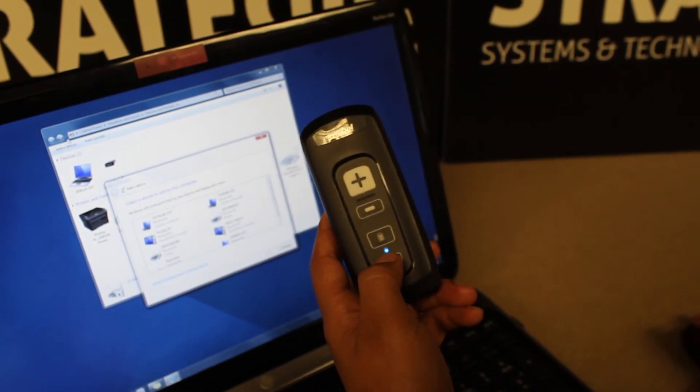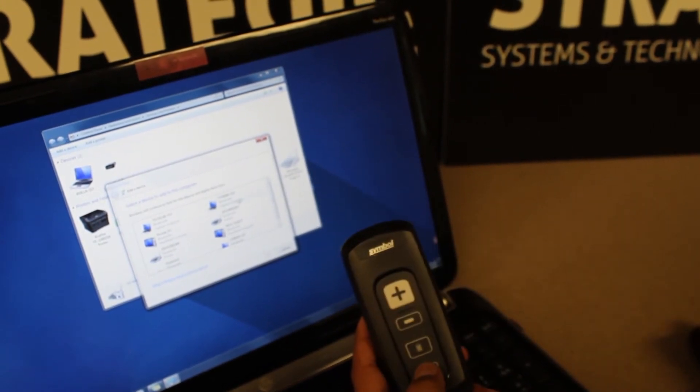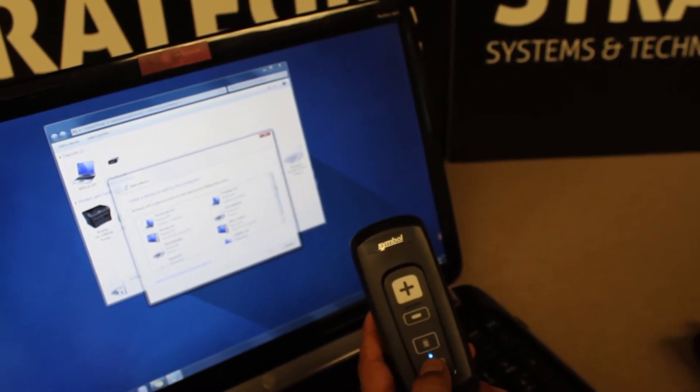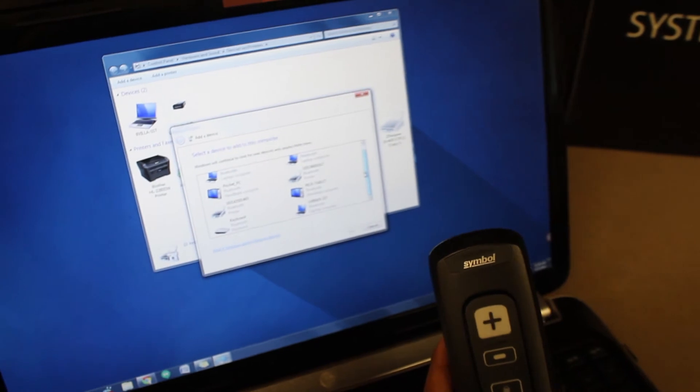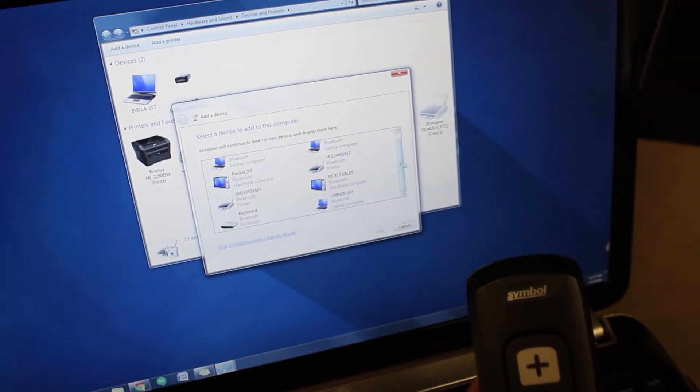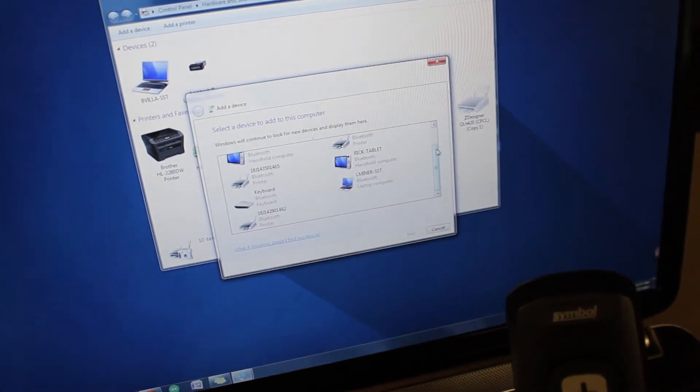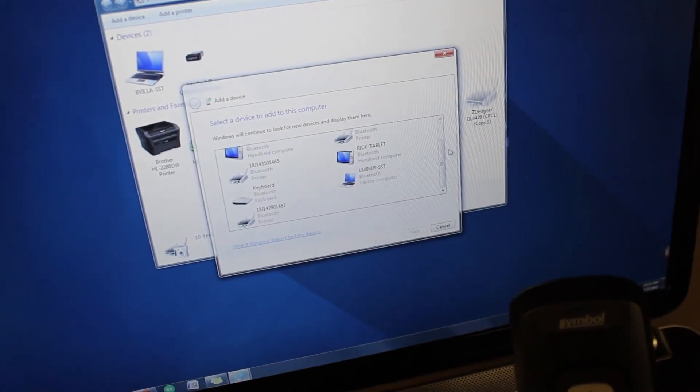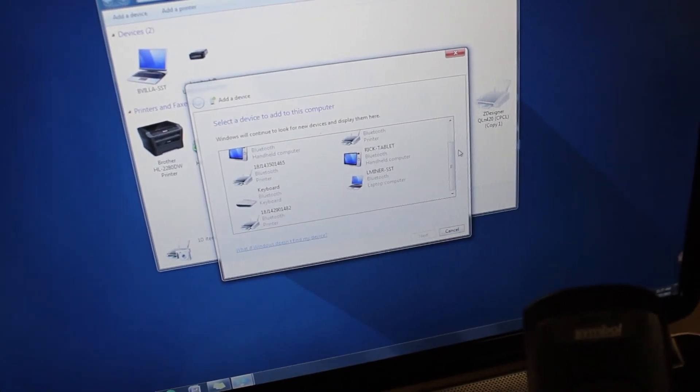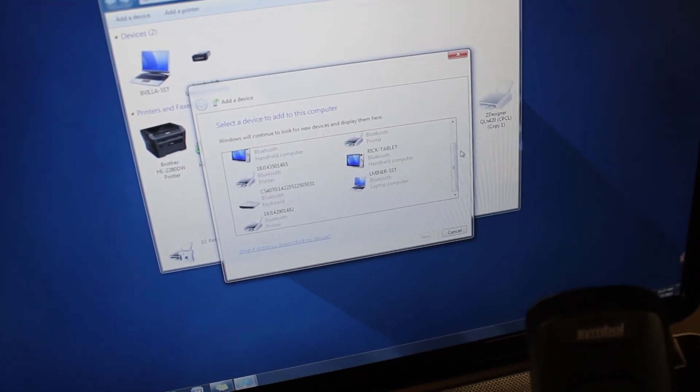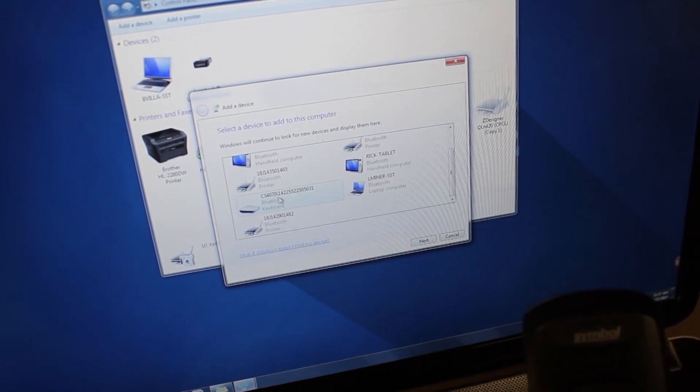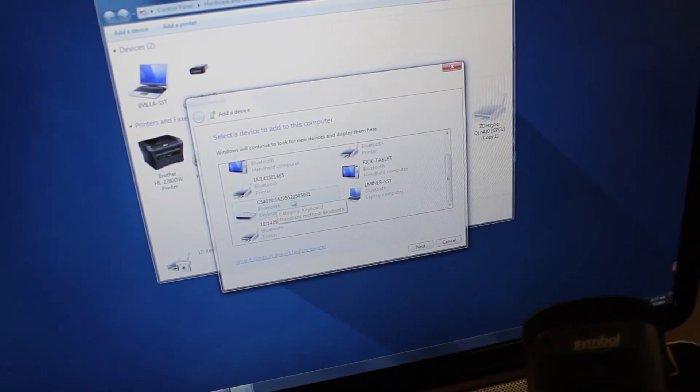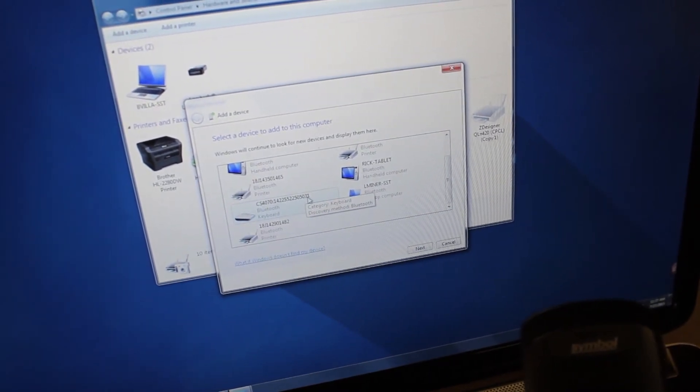As it blinks, go ahead and look at the add device list on the PC and the CS4070 will appear as CS4070 colon its serial number.